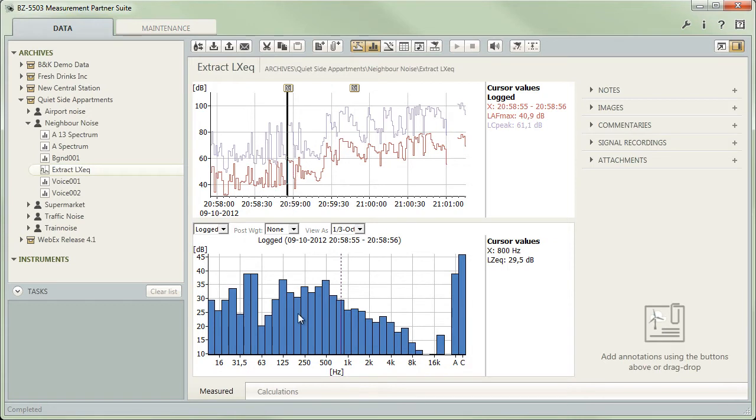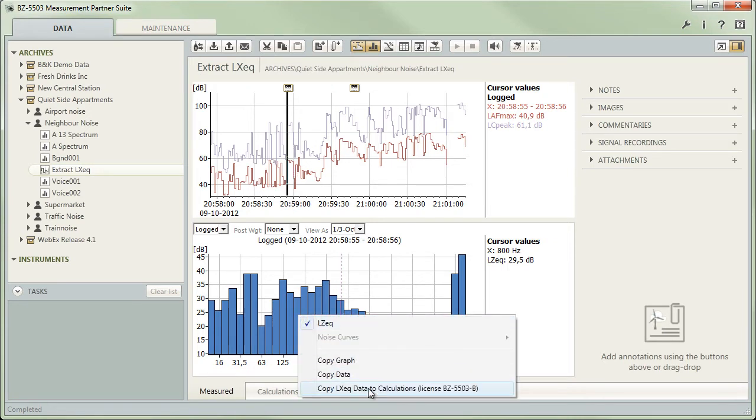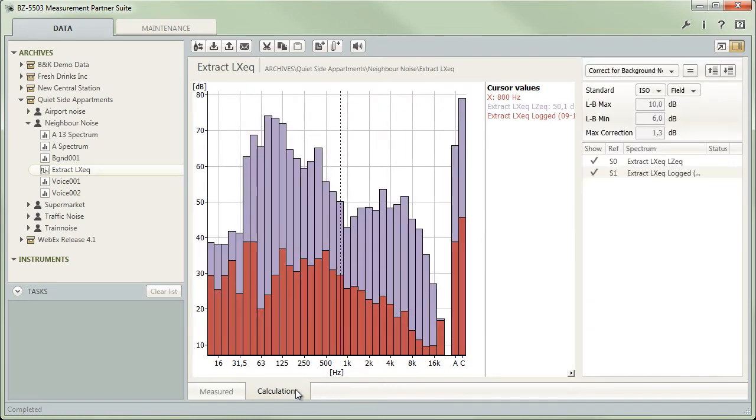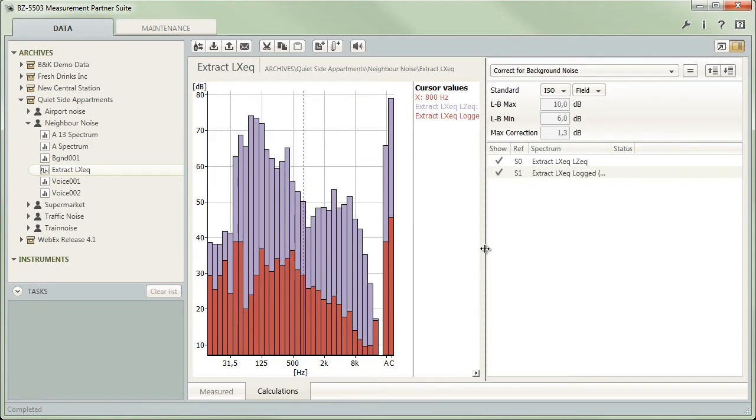Then right click the graph and select Copy Data to Calculations. When you return to the calculator tab, you will see the spectrum added to the bottom of the list, with information on the original position in the project.